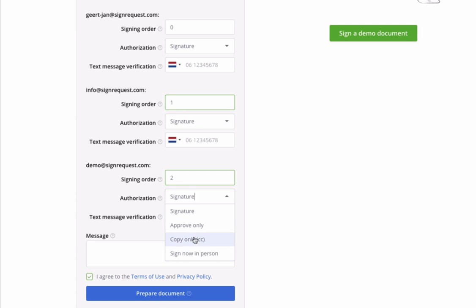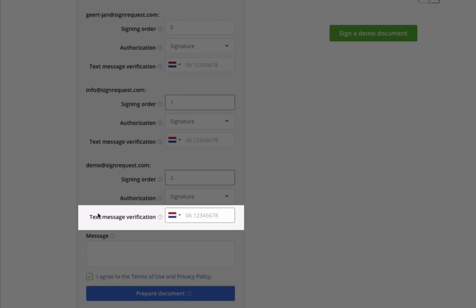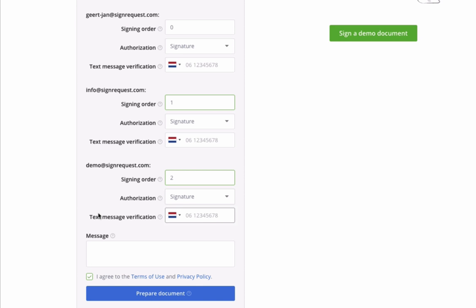For extra security, you can add a mobile phone number. The signer will then only be able to sign the contract after entering a code sent to their phone.